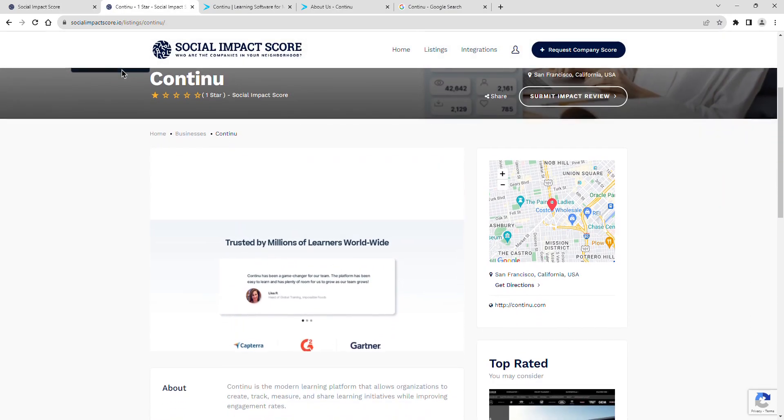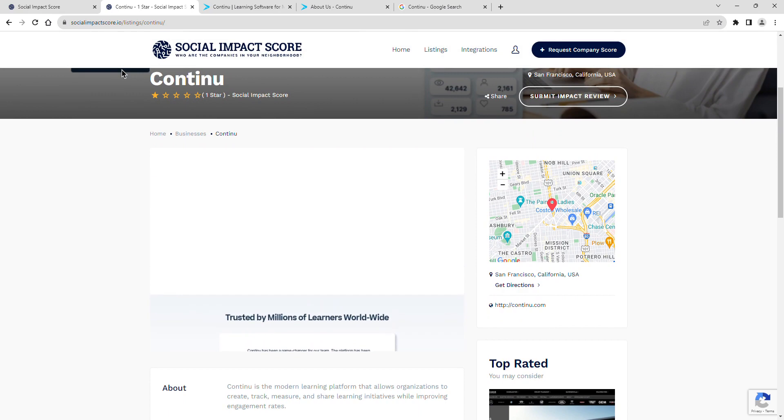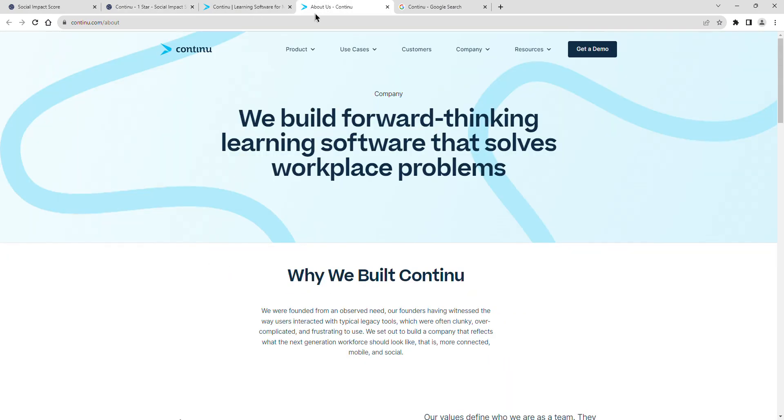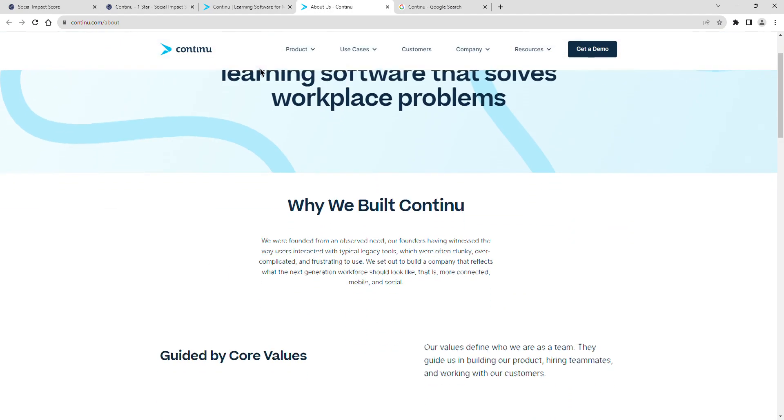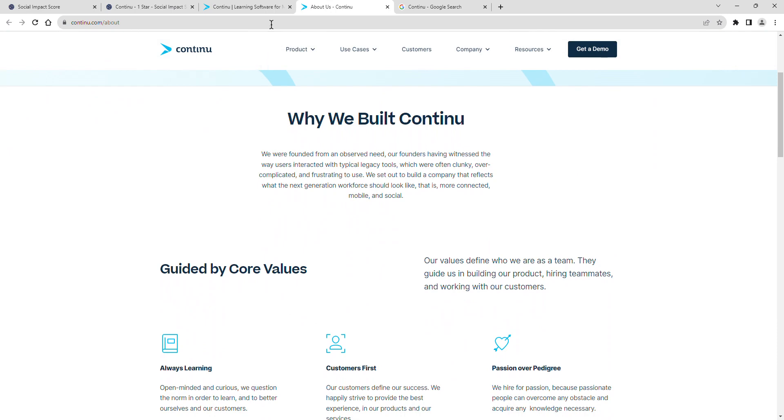Continu is the modern learning platform that allows organizations to create, track, measure, and share learning initiatives while improving engagement rates.